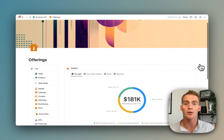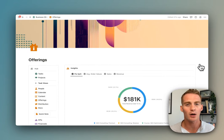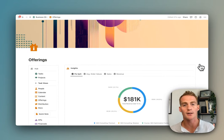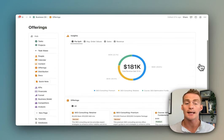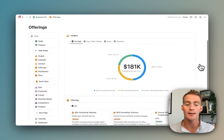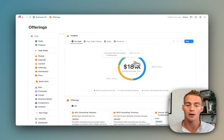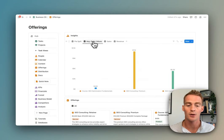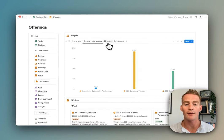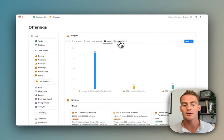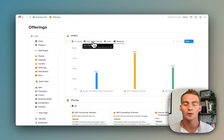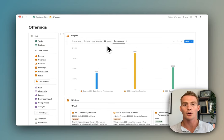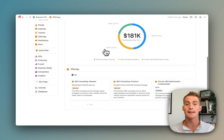Next up we have an offerings page where you can organize and get a summary of all of the products and service offerings that your business makes. At the top we have our insights which is broken down by the various offerings. We can do things like chart our average order values and sales and gross revenue per item.